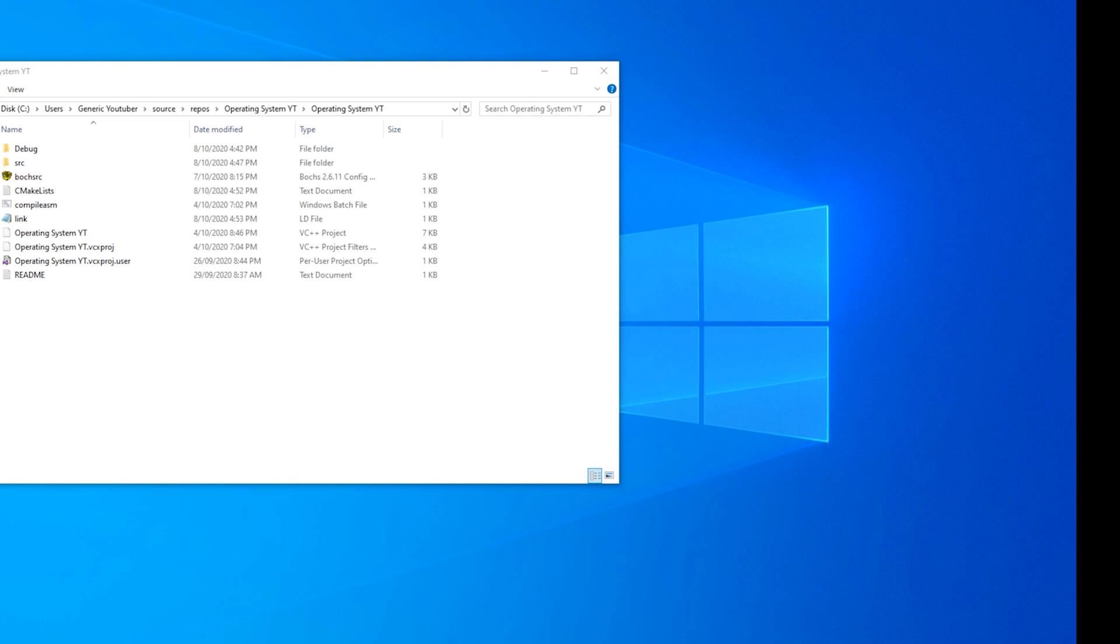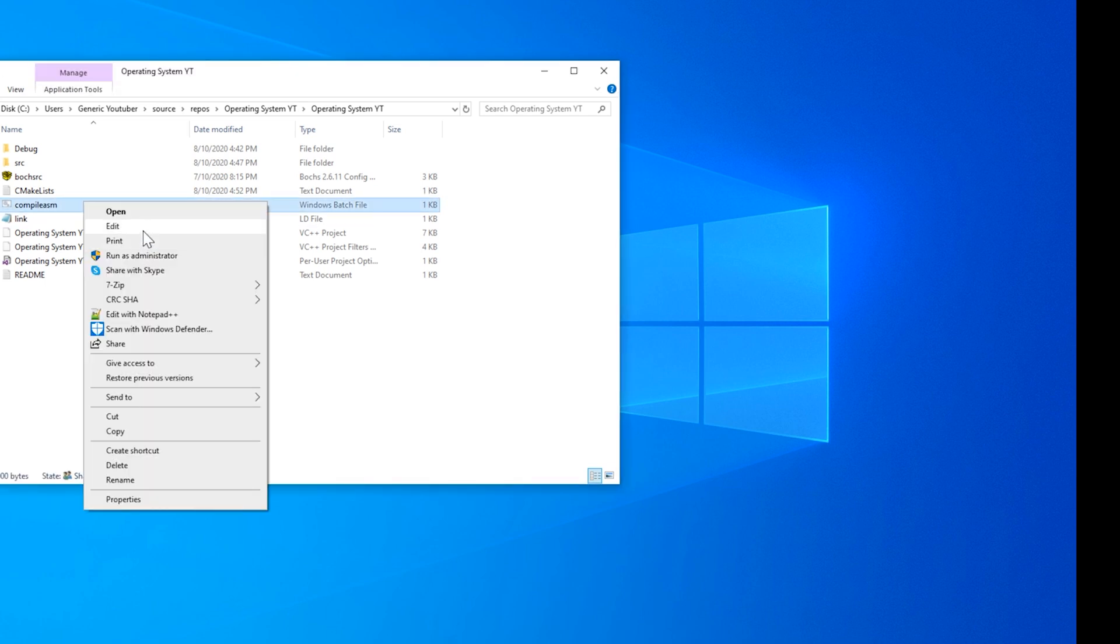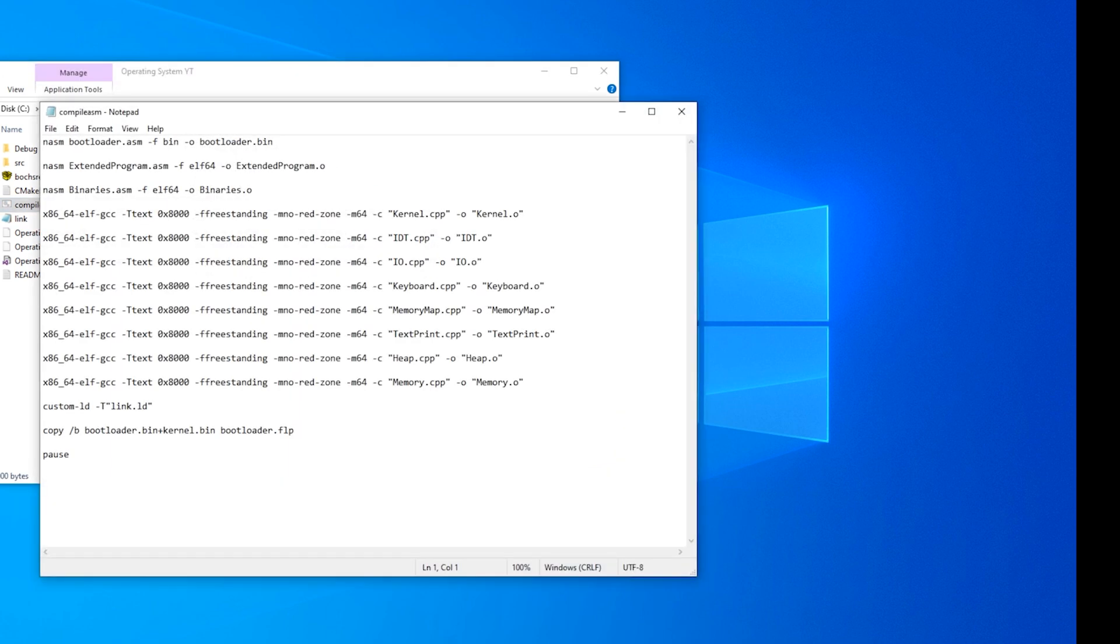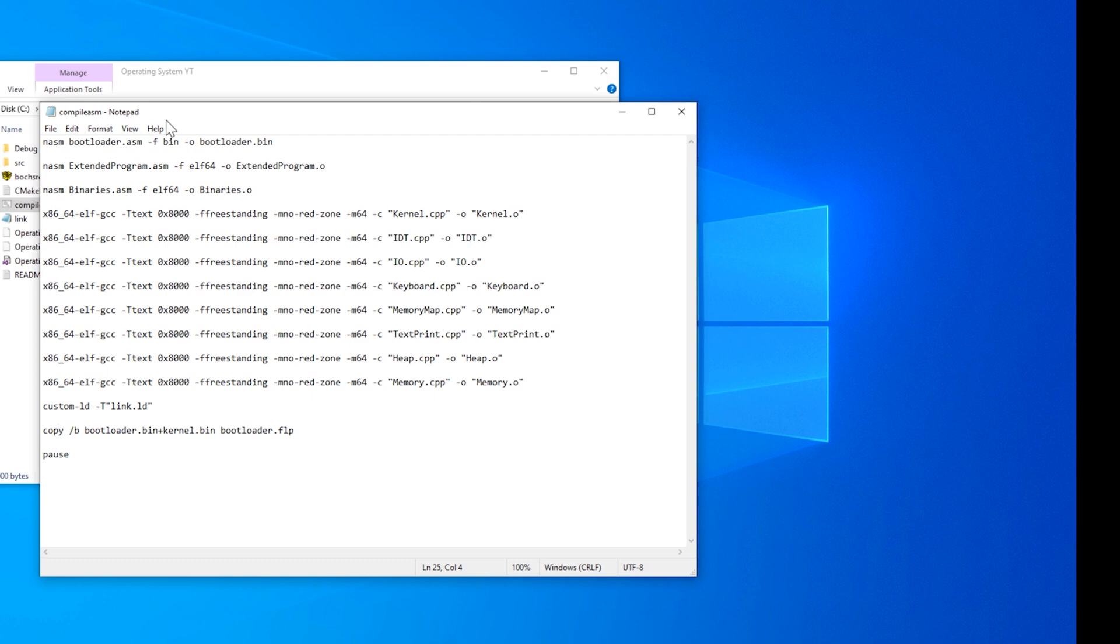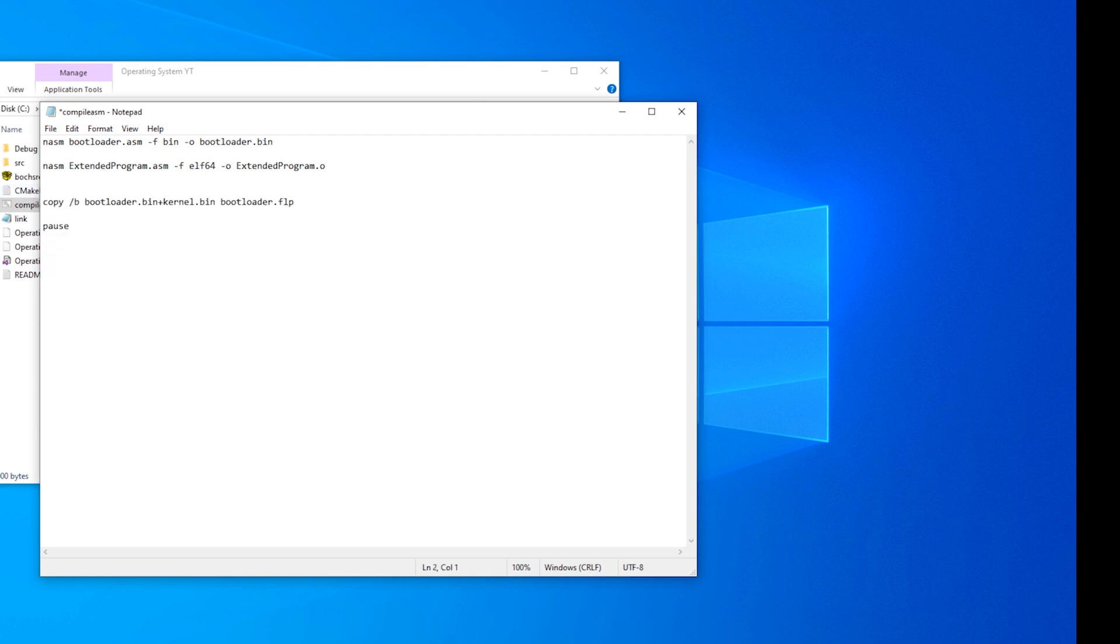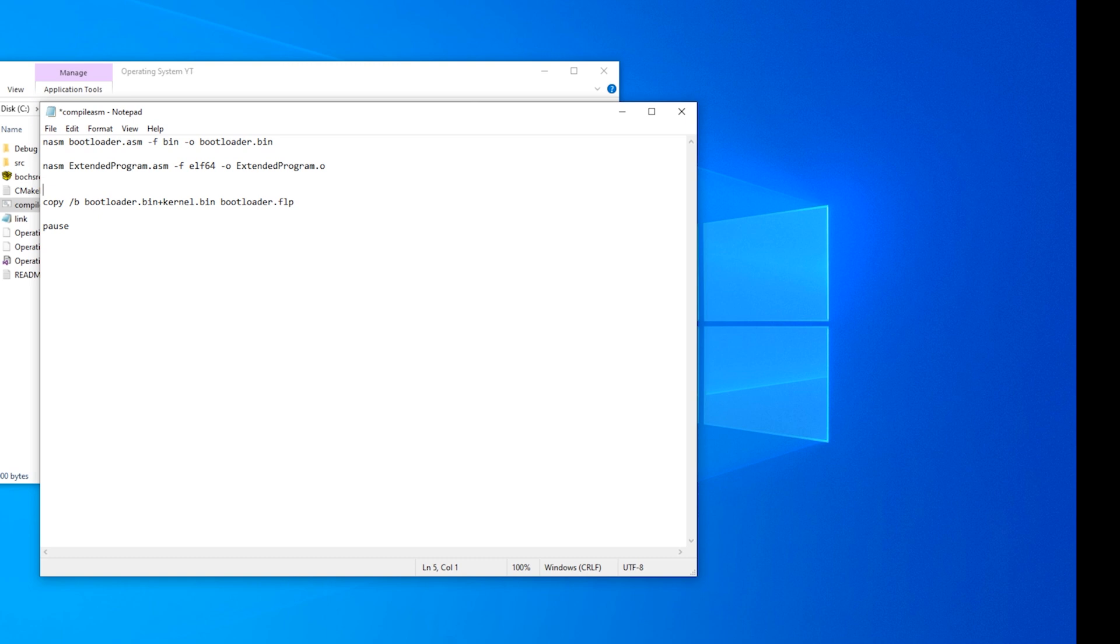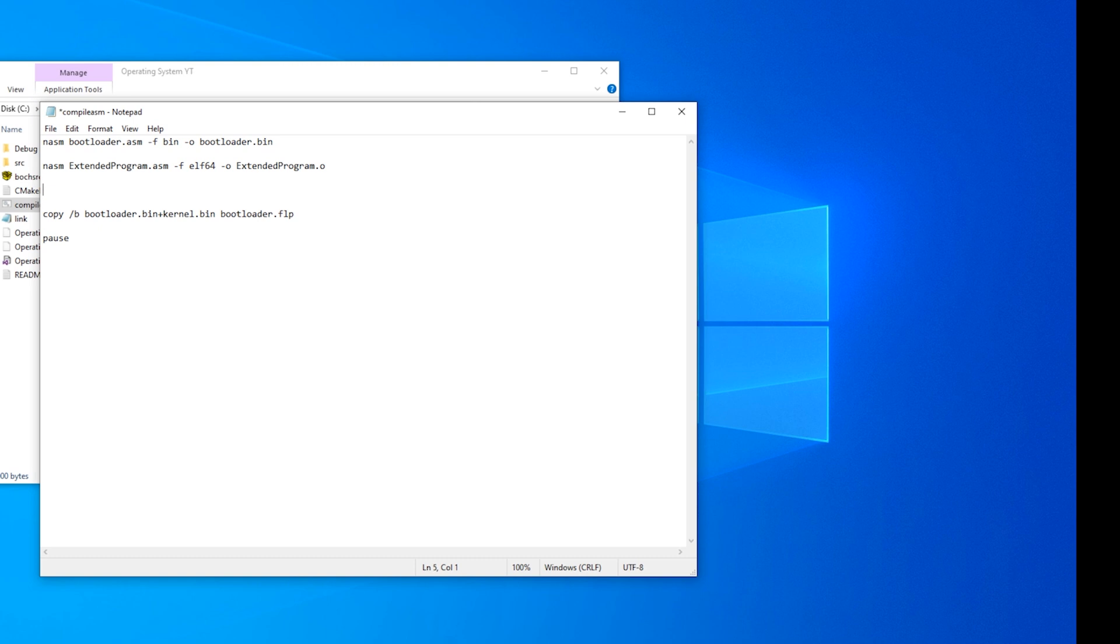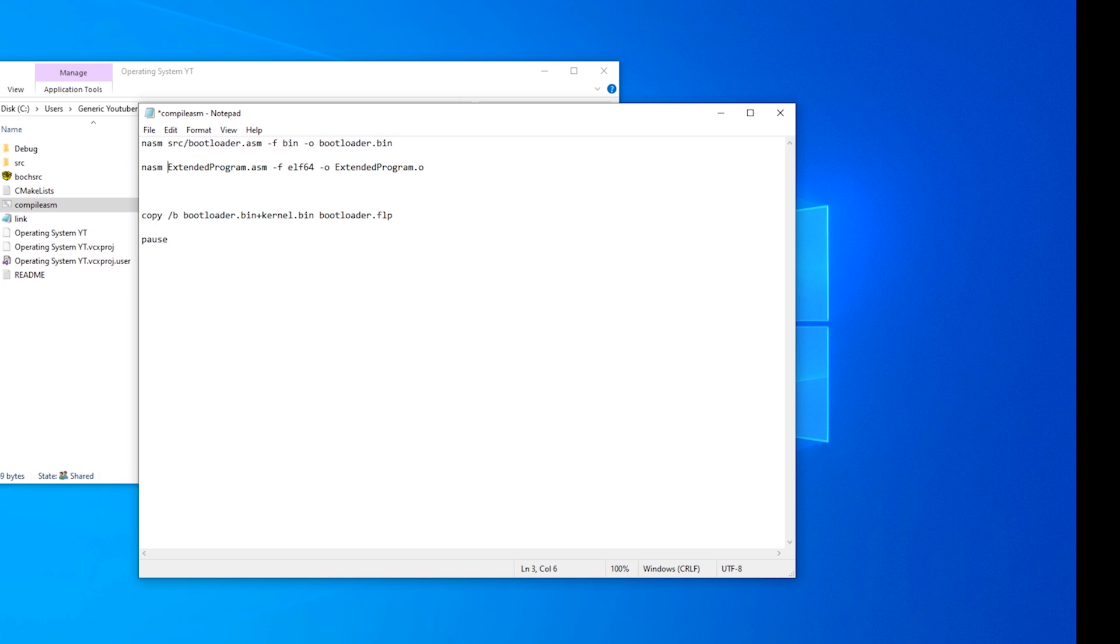Now we need to edit our batch script so that we can actually run it. So we'll open up compile ASM and get rid of everything except for the last, second last, and first and second line. So we just want NASM bootloader ASM, NASM extended program ASM, and copy bootloader bin and kernel bin into bootloader FLP. But now we have our ASM files in the source directory. So we just need to make sure that it can find it. So source slash bootloader and source slash extended program.